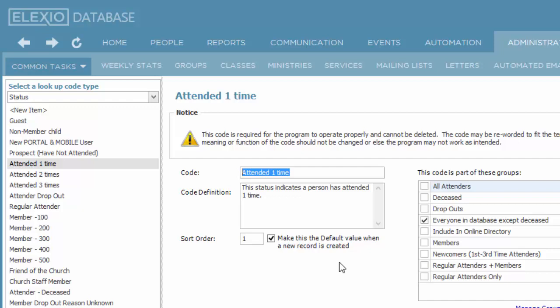I'm entering new people. That's probably because I saw them over the weekend at a service where they filled out a visitor card, and now I'm entering them in the database. I want the default code to be attended one time. Yours might be guest or visitor.